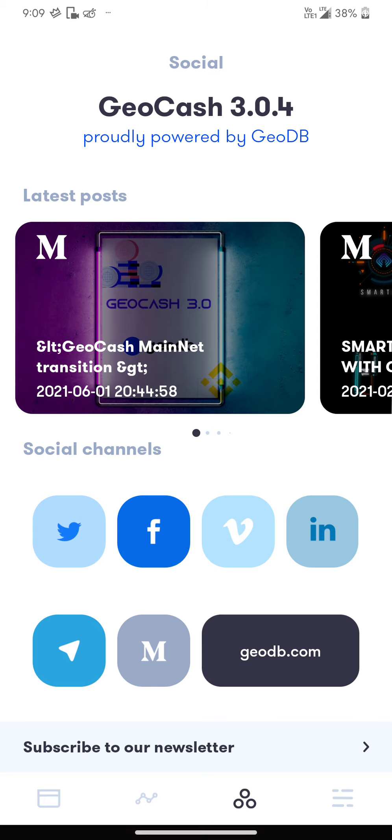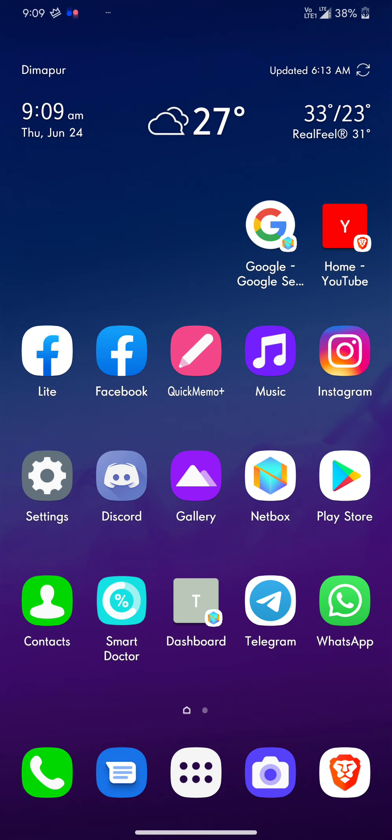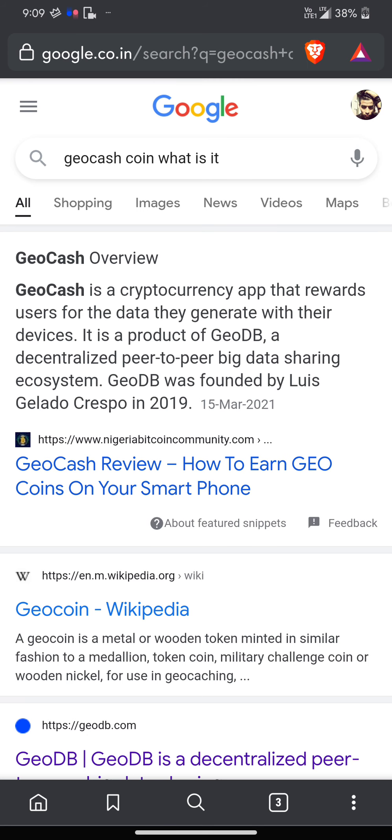What is GeoCash? Let's go to Google. GeoCash is a cryptocurrency app that rewards users for the data generated with their devices. It's a product of GeoDB, a decentralized peer-to-peer big data sharing ecosystem.